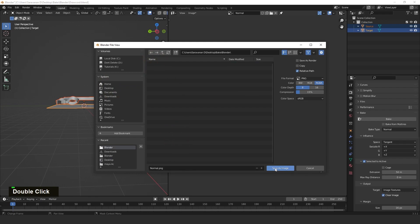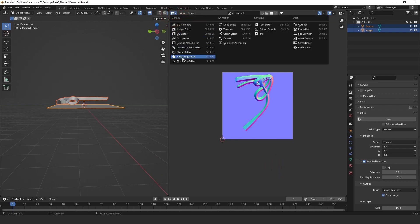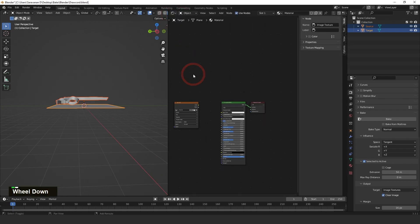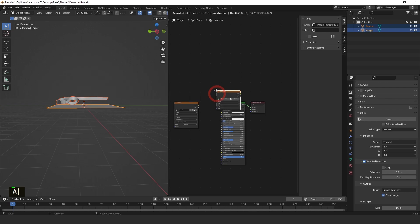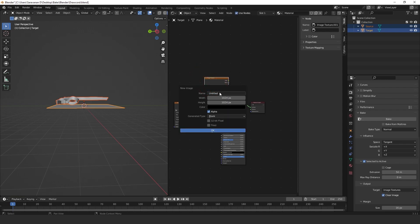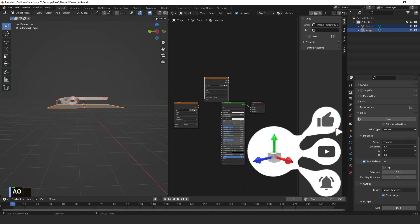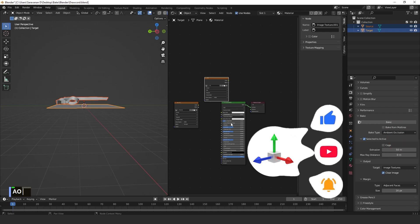Next, we need to bake the Ambient Occlusion. I'm just selecting again Shift+A, Image Texture, one more image I'm putting. Then just rename it to AO. Then go to change the type to Ambient Occlusion and then hit Bake again.